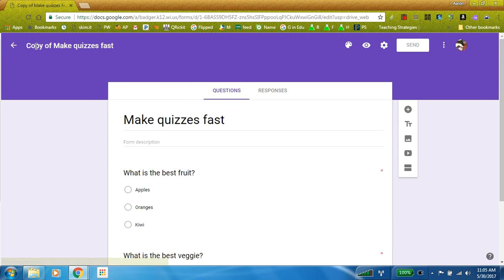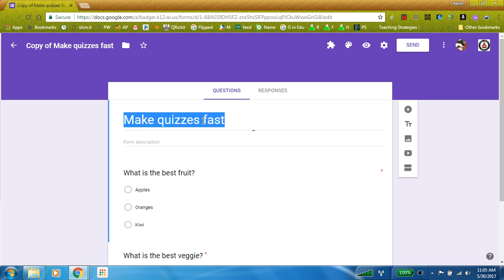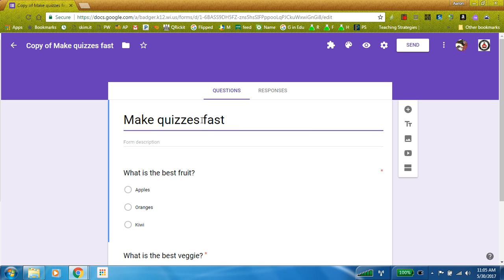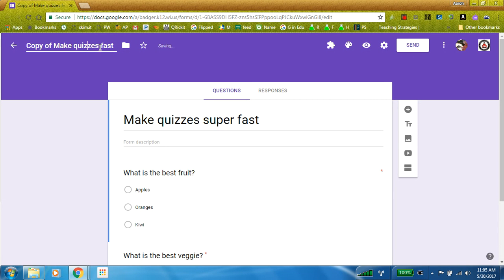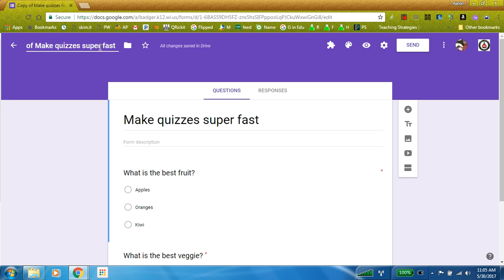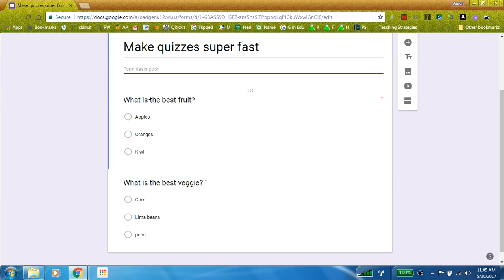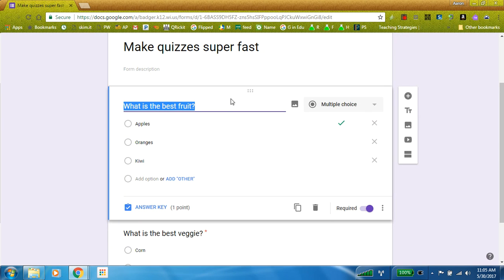So now that I have my copy of make a quiz, so make quizzes super fast. Change name up here as well. And there we are. So now I can change this to what's the best candy.